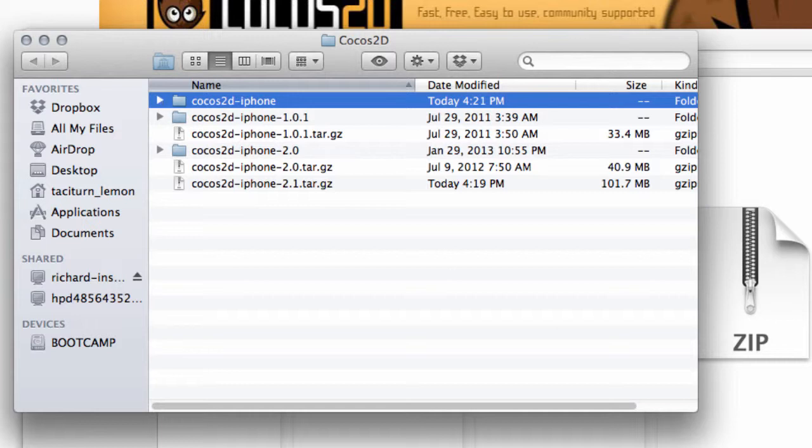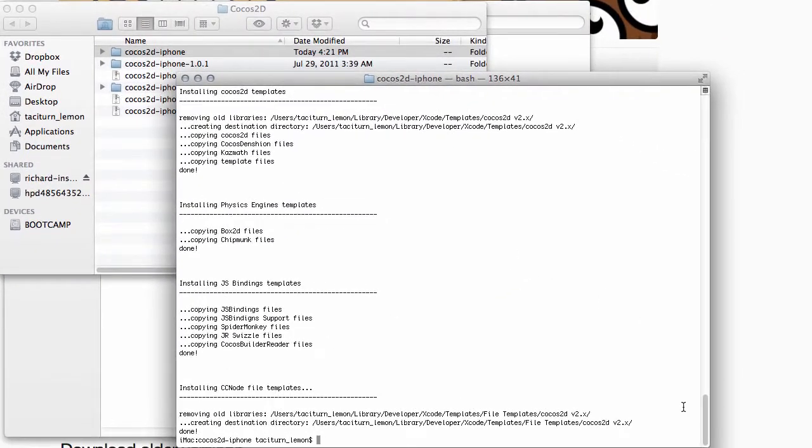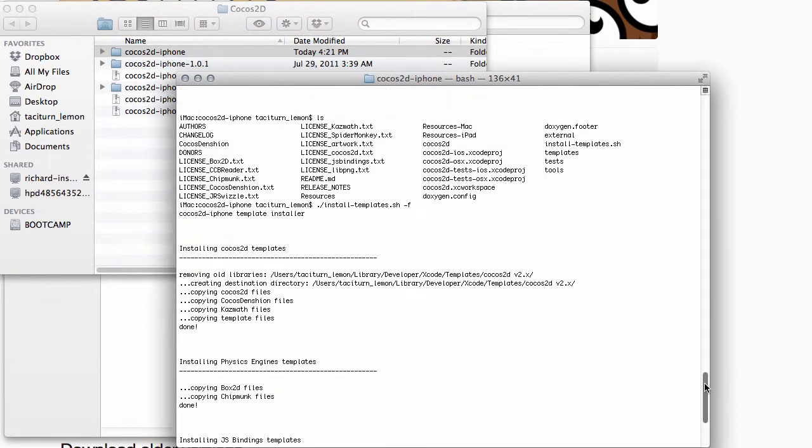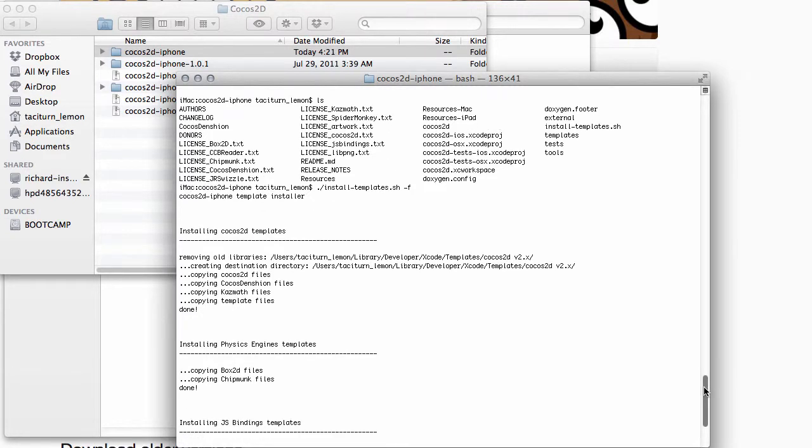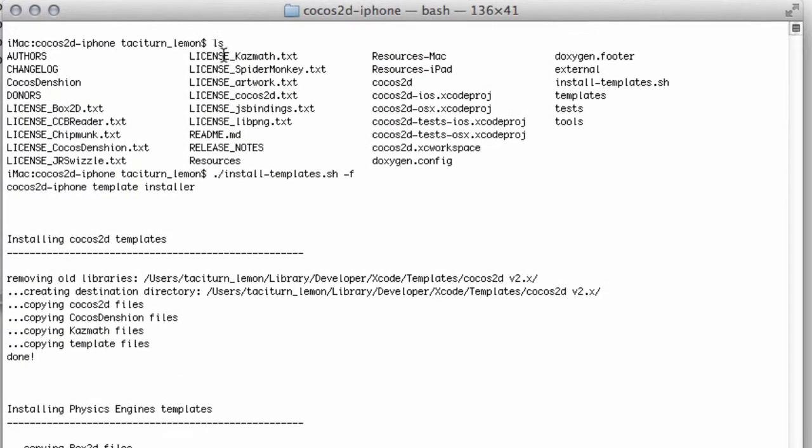What you need to do then is open up a terminal window and navigate using the change directory (cd) command to this folder, wherever you've extracted your Cocos 2D files from the download. In this folder, I've typed 'ls' just to make sure all of the files are there, which they are.